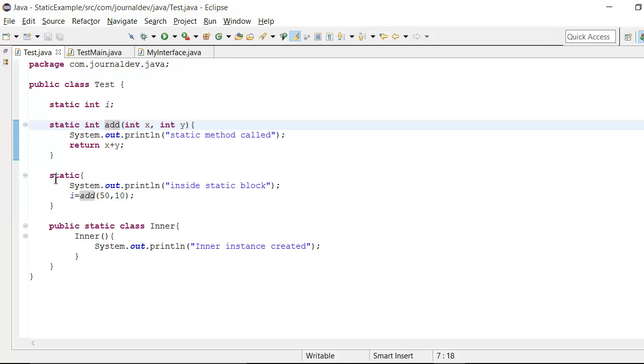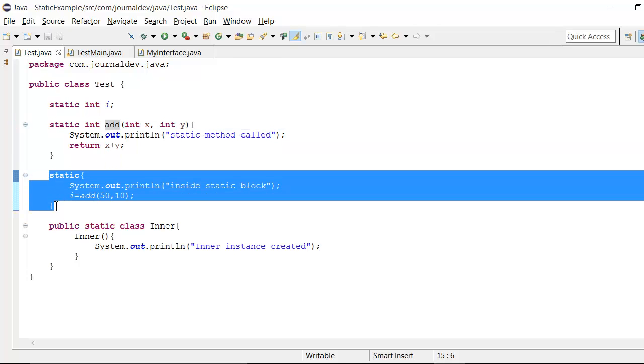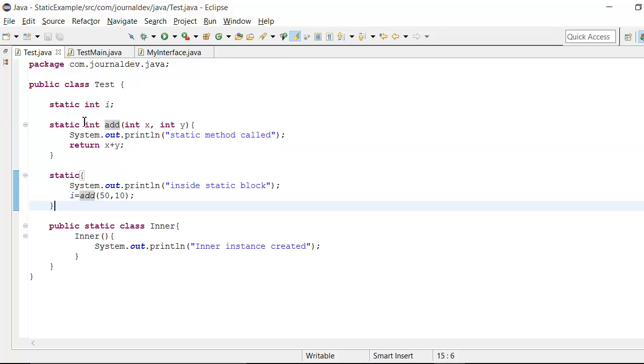Note that in static block, we can access only the static variables and static methods of the class. We cannot access any non-static methods or variables.